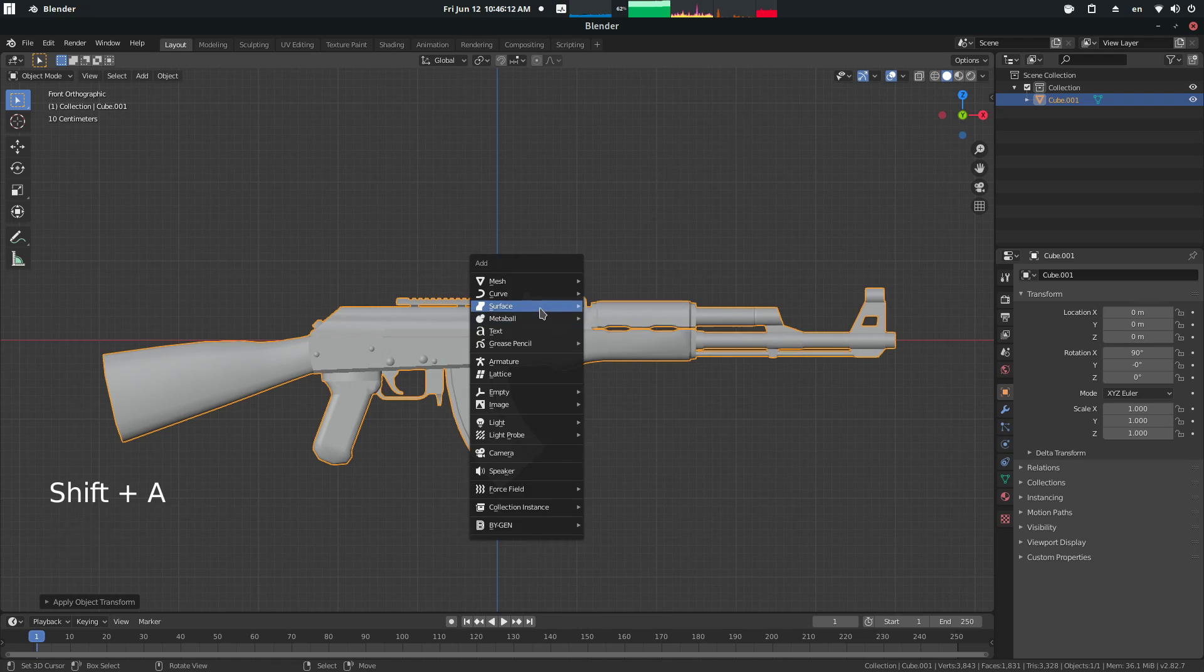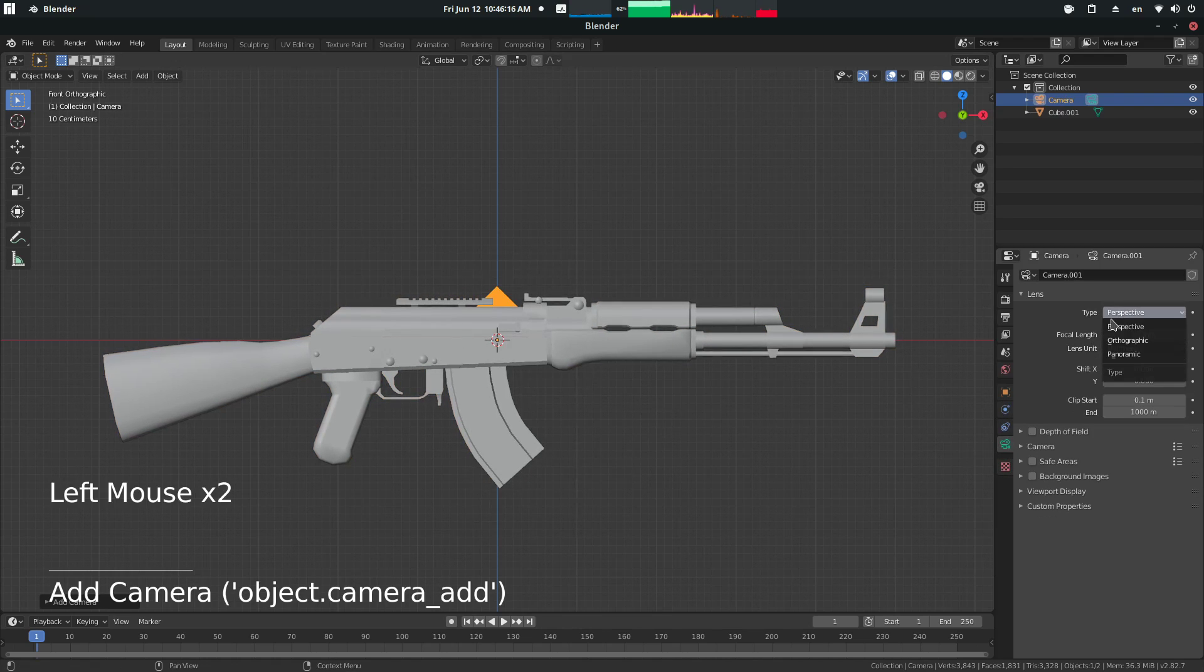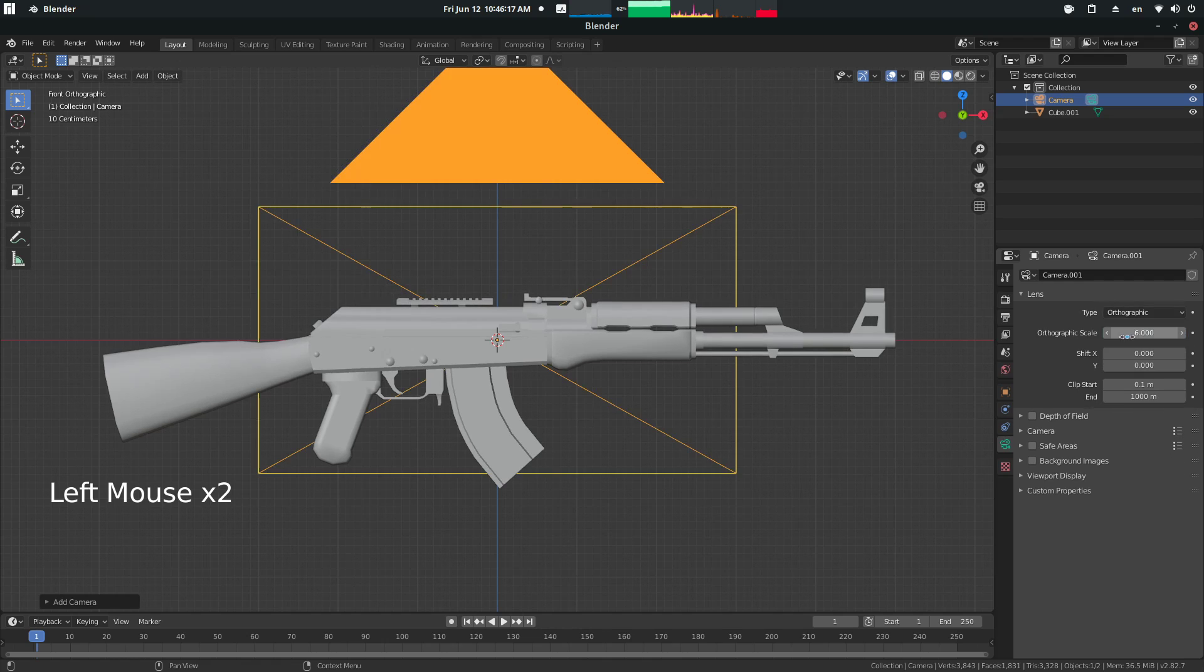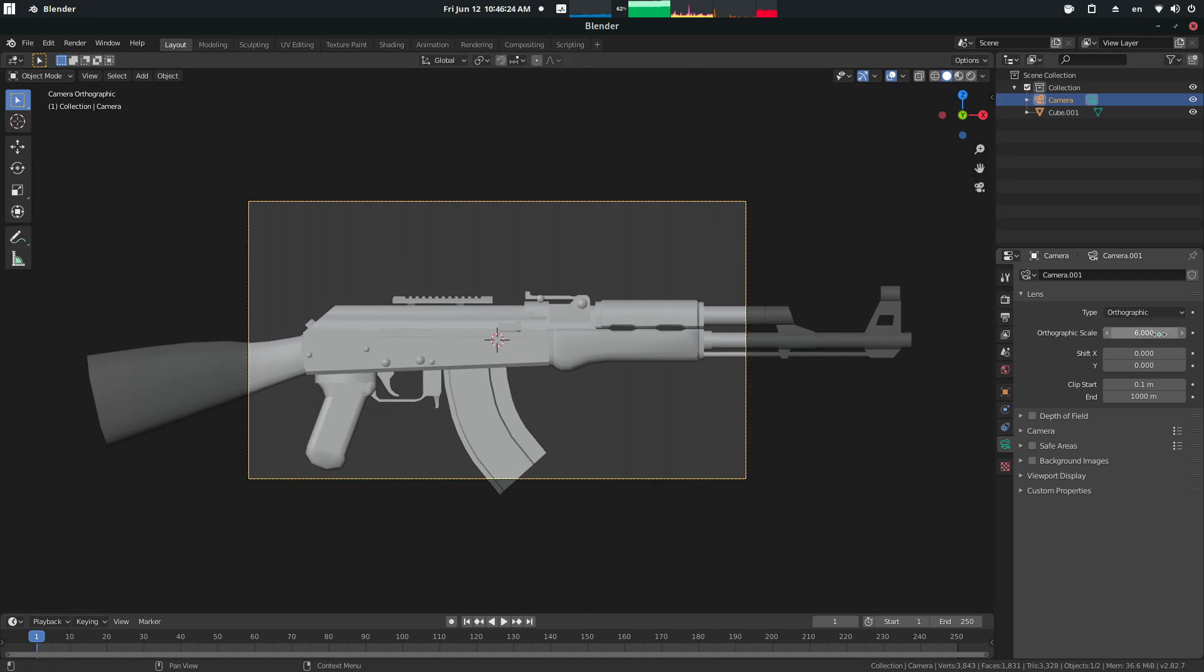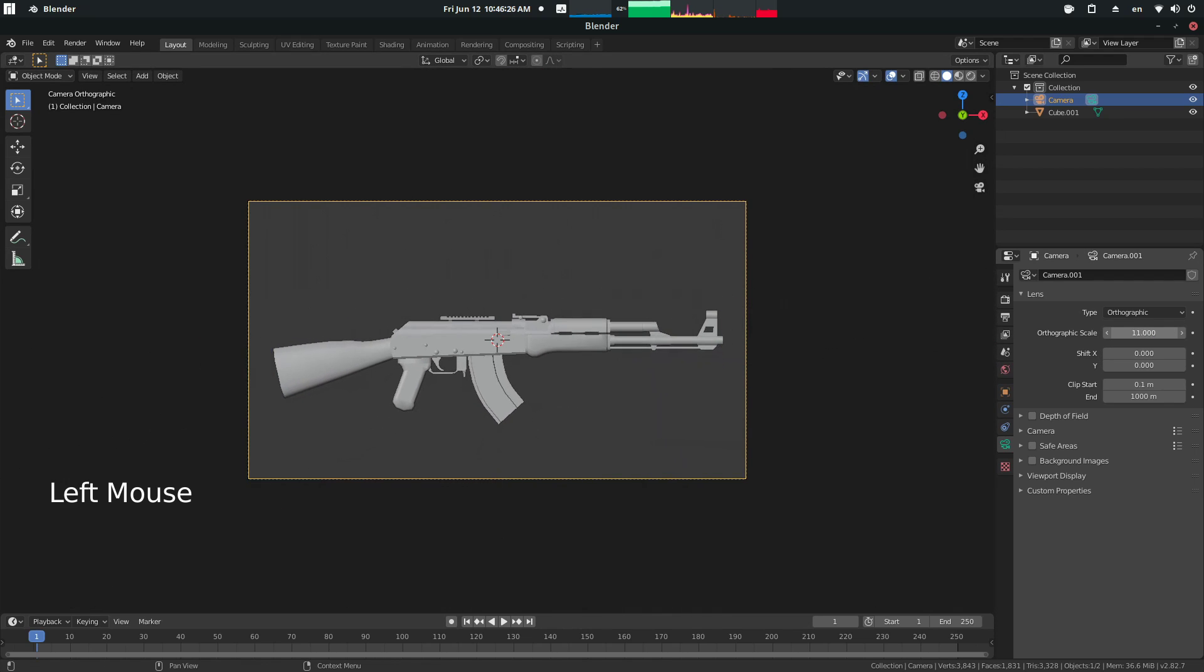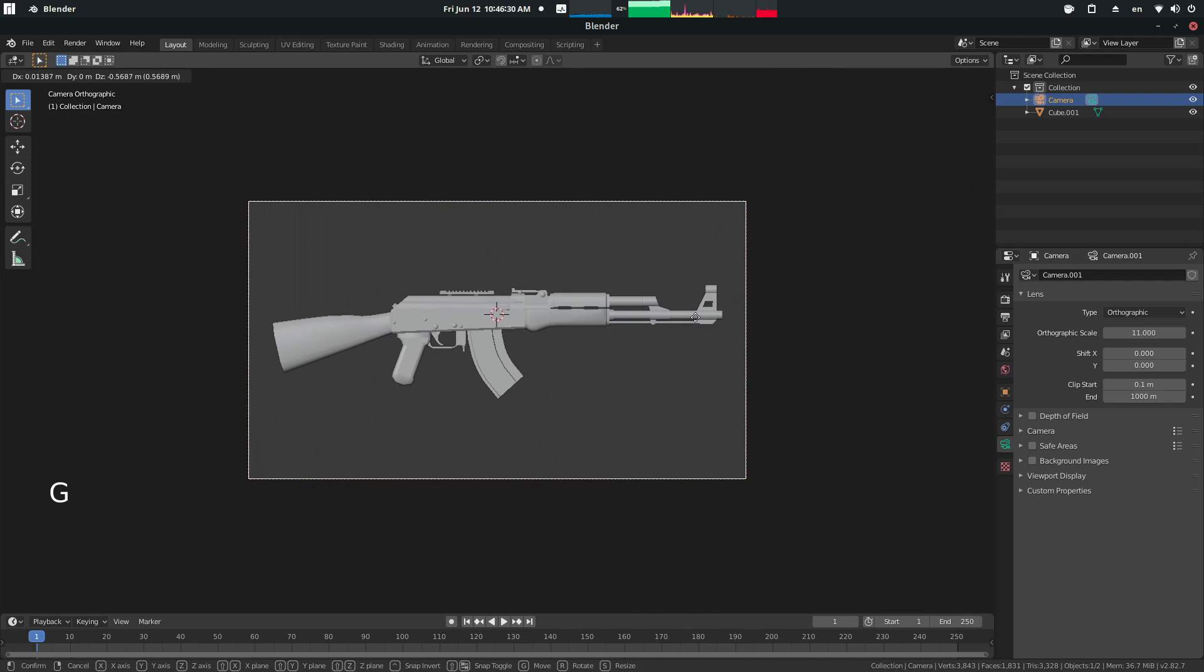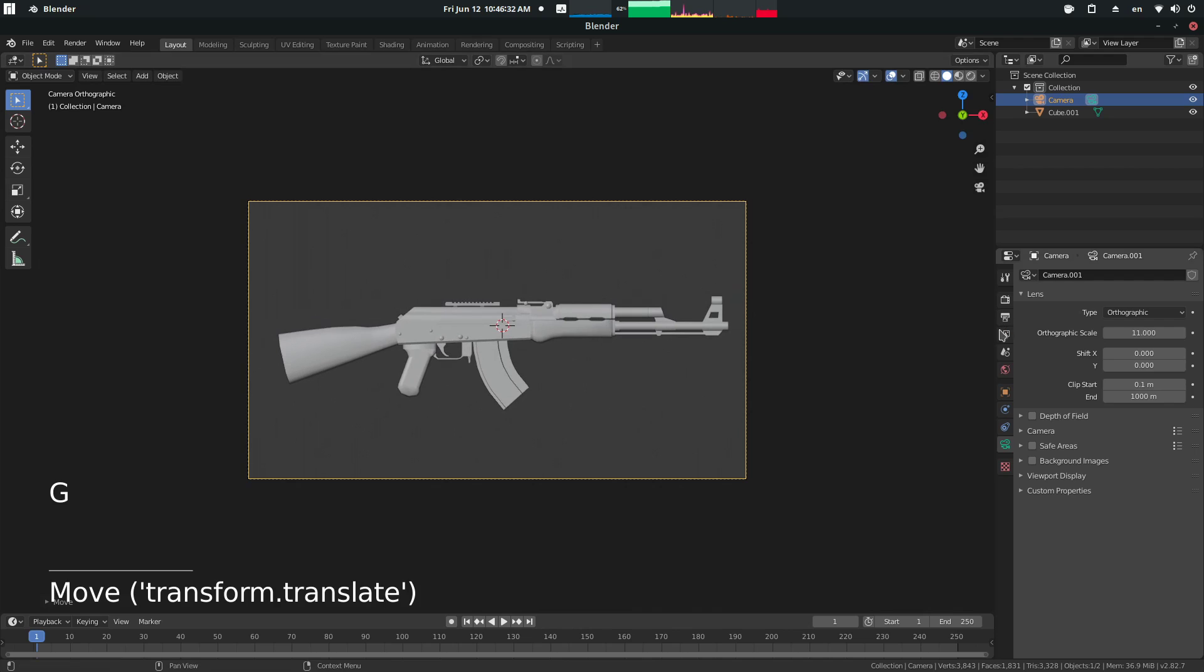So now what we're going to do is press Shift A to add a camera. With the camera, we're going to set its type to orthographic, and now we're going to press Control Alt 0 to bring it to our current view. And now with orthographic scale, we're going to scale this up so that we have the entire skin in view. We can also press G and move this around to what we see fits.